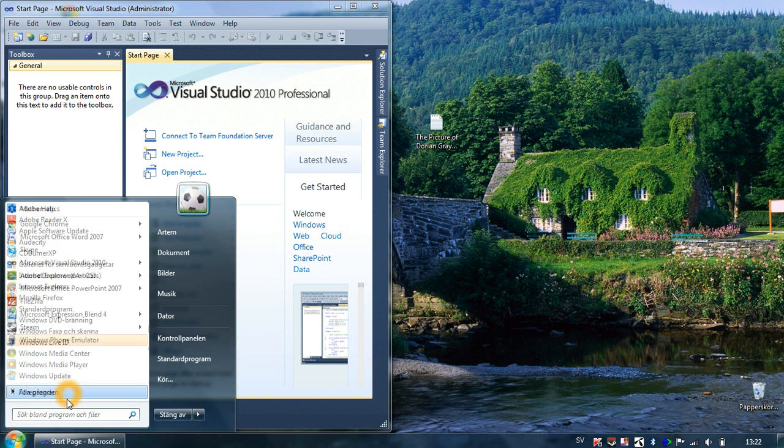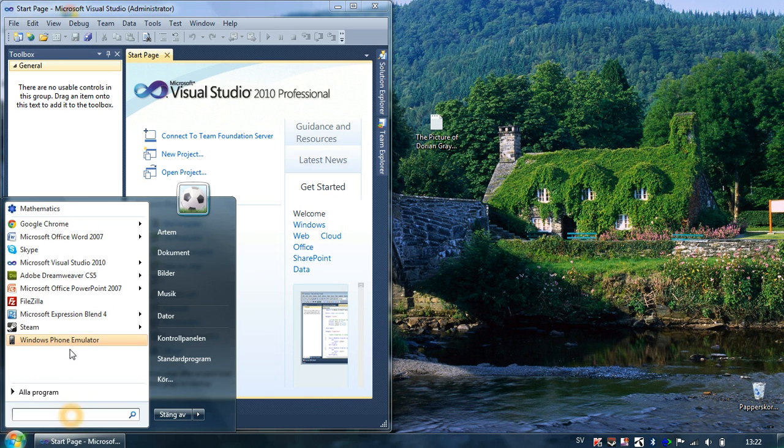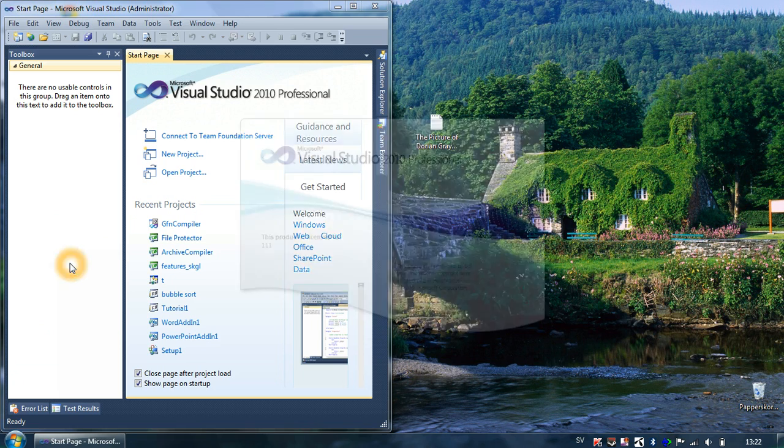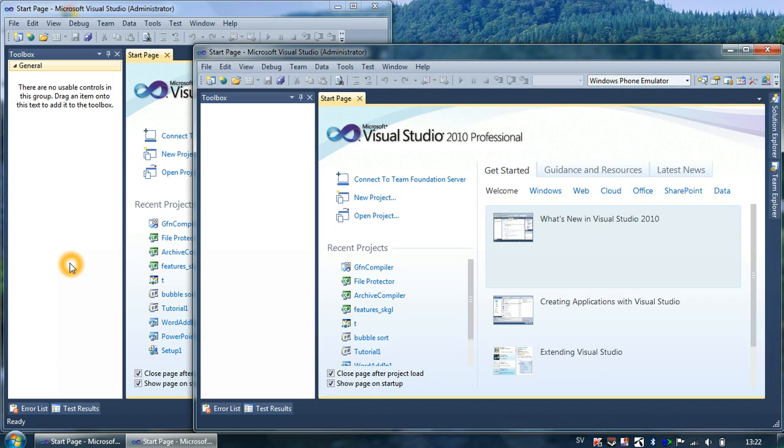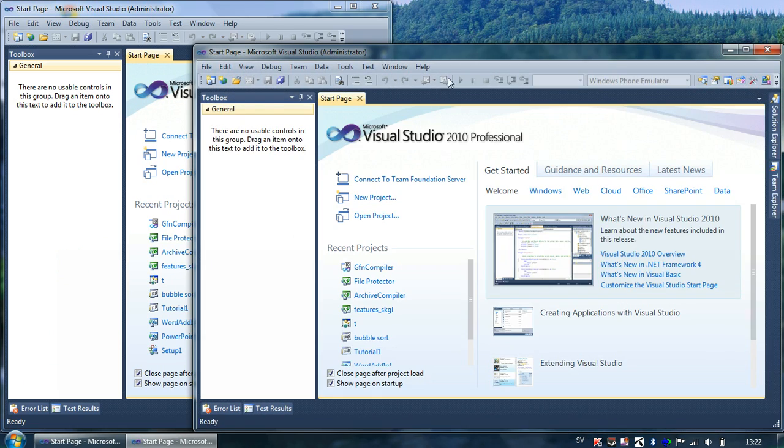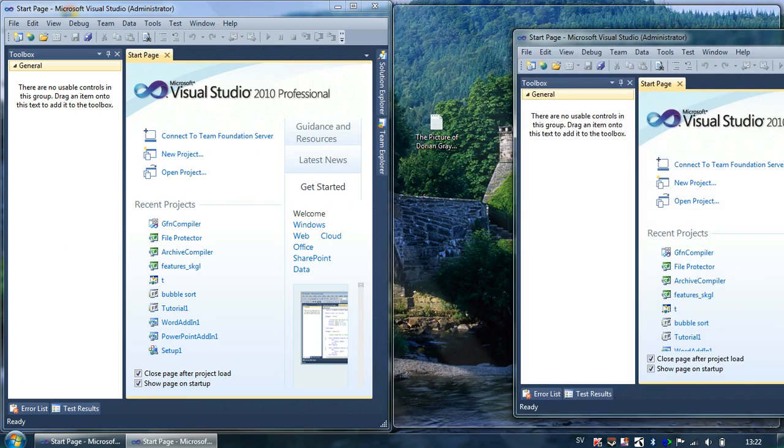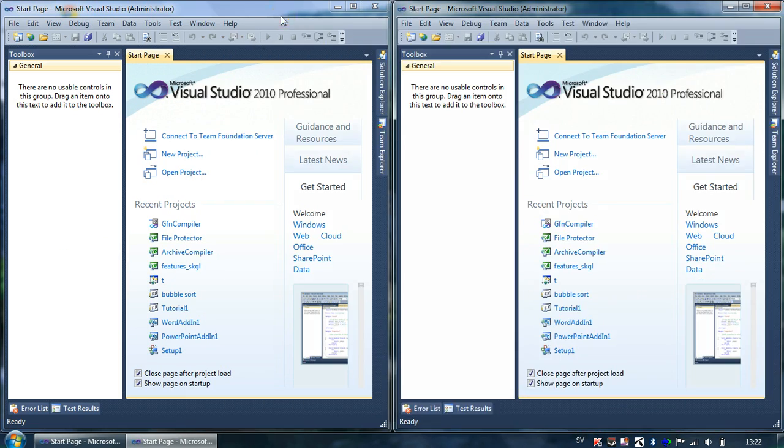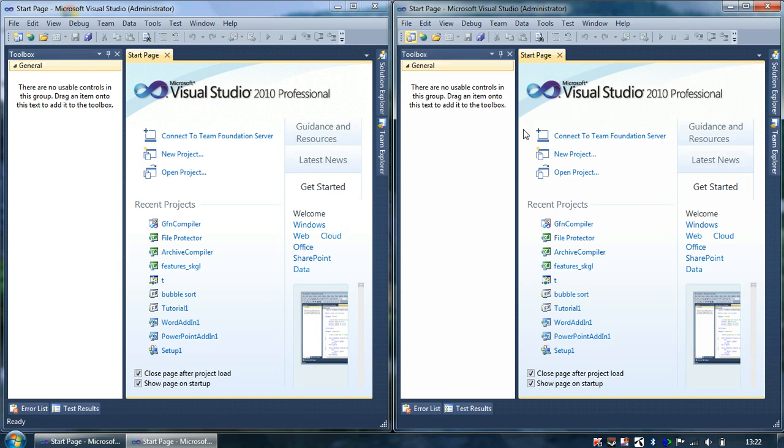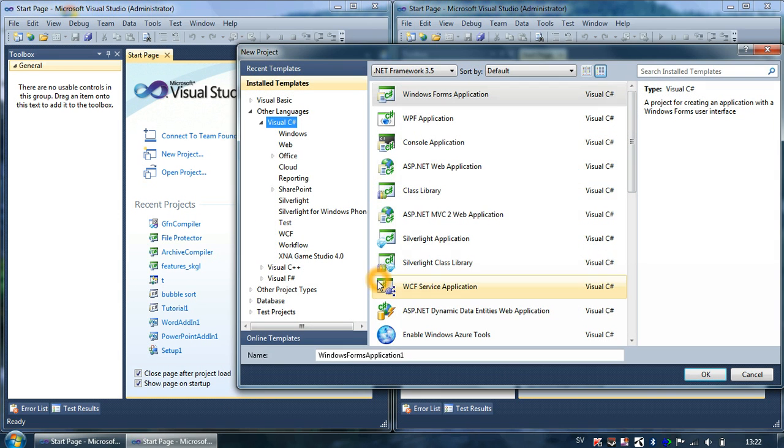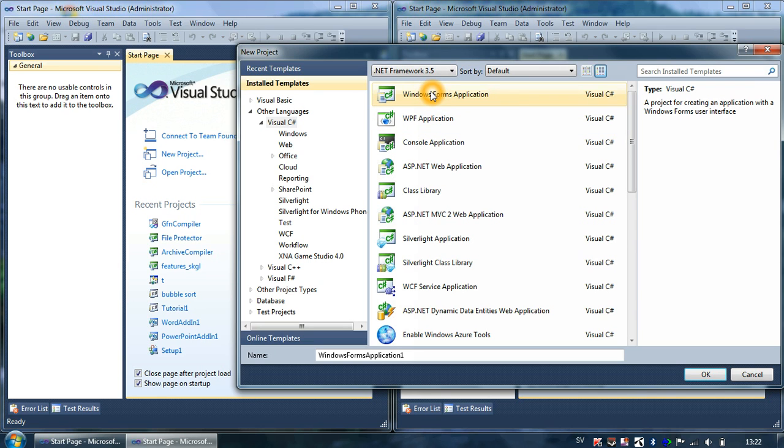This is confusing... ah, here now I have it. So we can name this the key generator and I prefer to use C#.